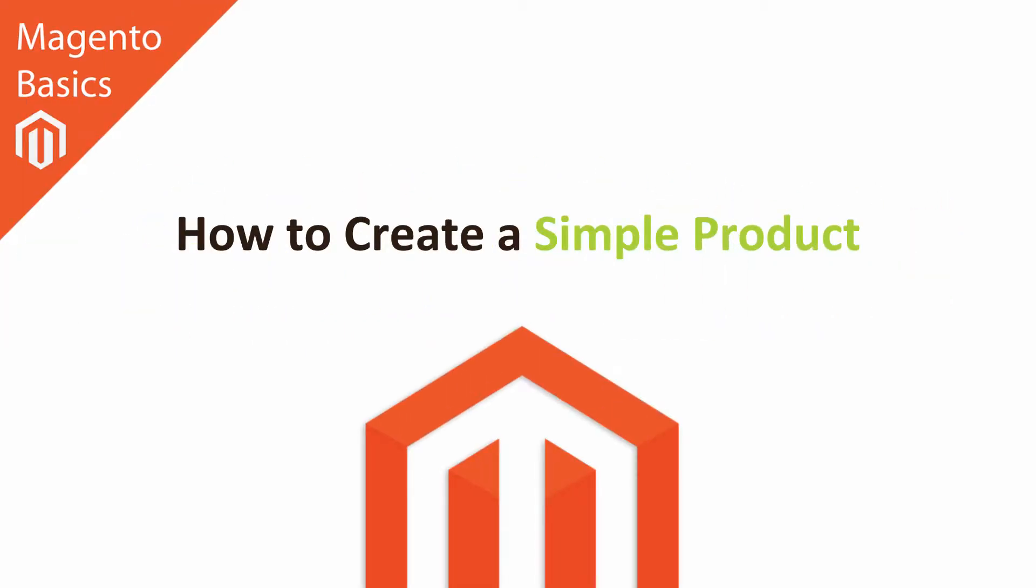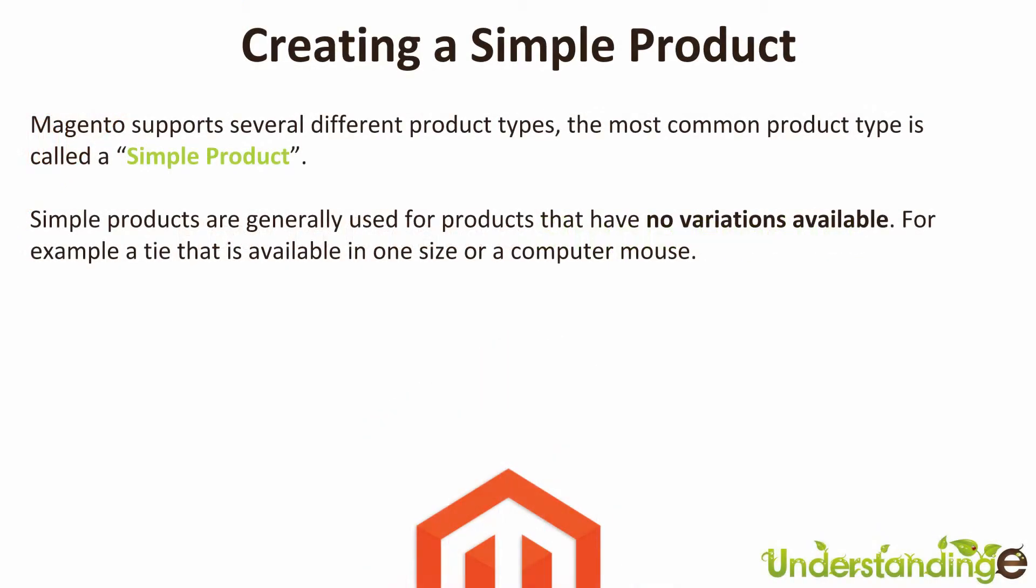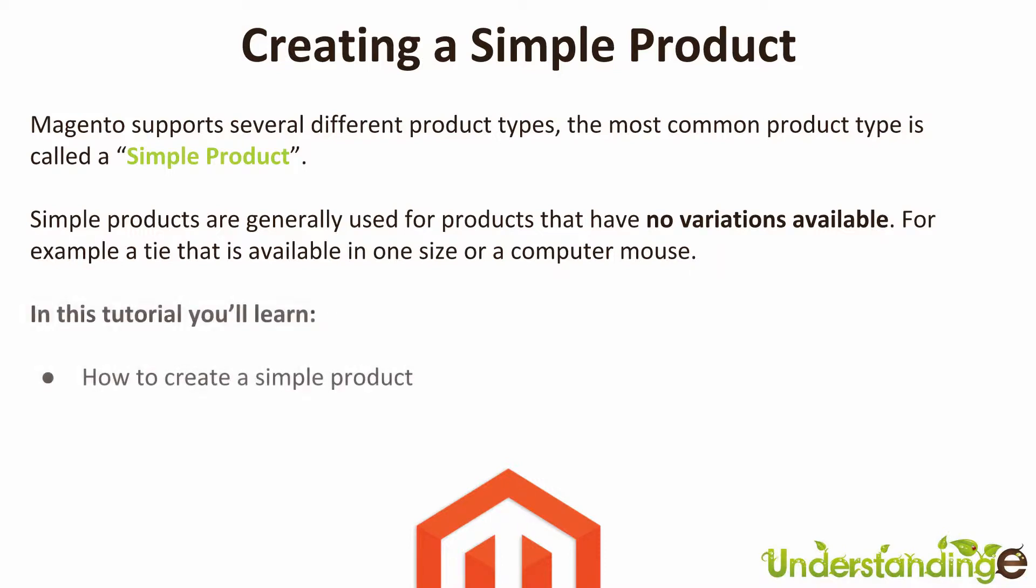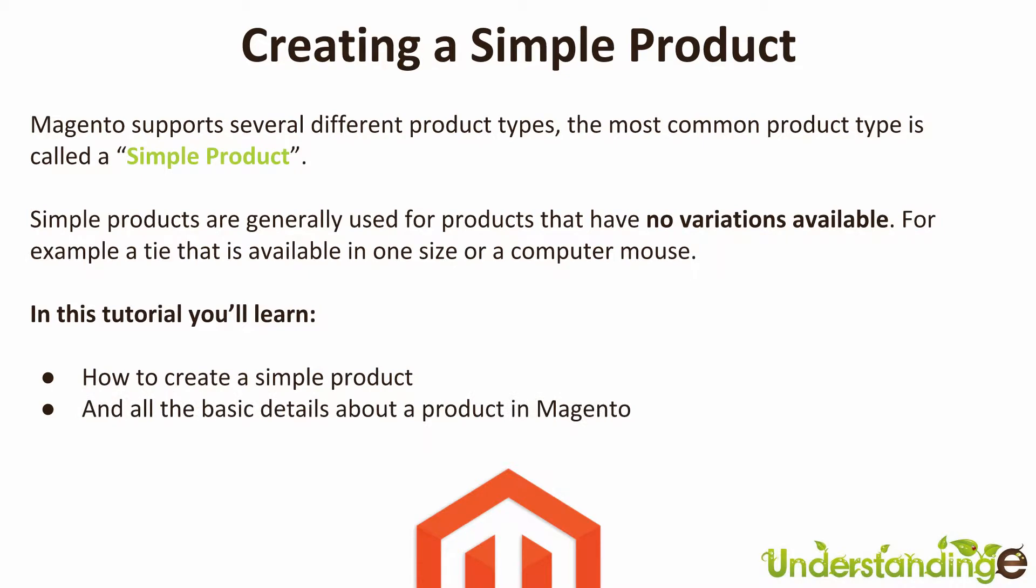Hi, I'm Matt and I'm Dave, and in this Magento basics tutorial you're going to be learning how to create a simple product. Magento supports several different product types. The most common product type is called a simple product. Simple products are generally used for products that have no variations available, for example a tie that is available in just one size or a computer mouse. In this tutorial you're going to learn how to create a simple product in Magento and all the basic details about a product in Magento.